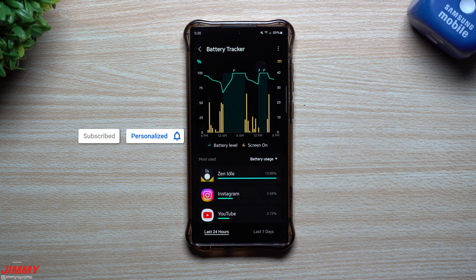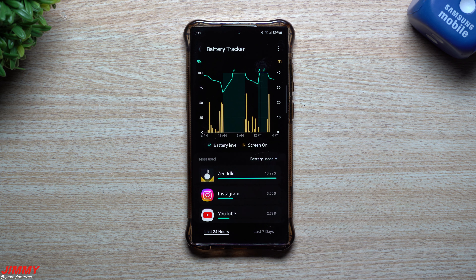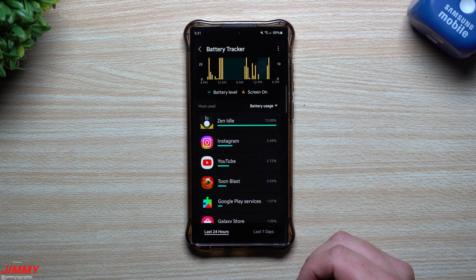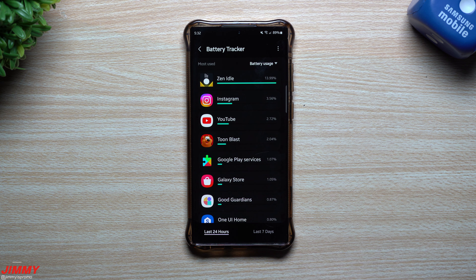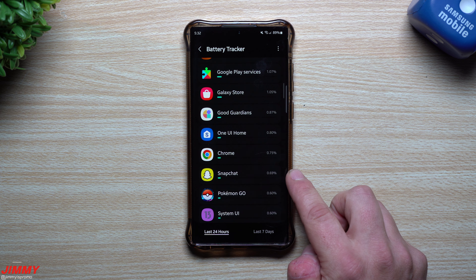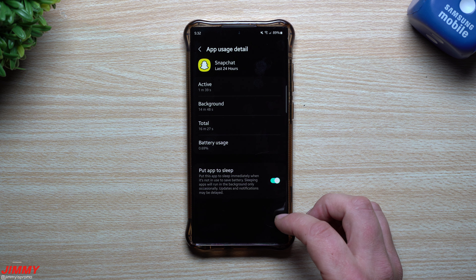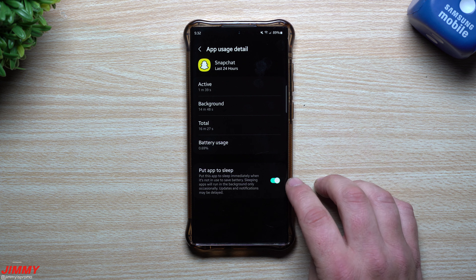The first module is the Battery Tracker. This is a different way of viewing how your battery is being used — screen time, charging, and what's taking up the most battery usage. You can switch it to active time as well. What you're mostly looking for is an app that has a lot of background usage but not much active usage, meaning it's running in the background and draining battery. You can simply put it to sleep, and when you reopen it, everything loads almost instantly.